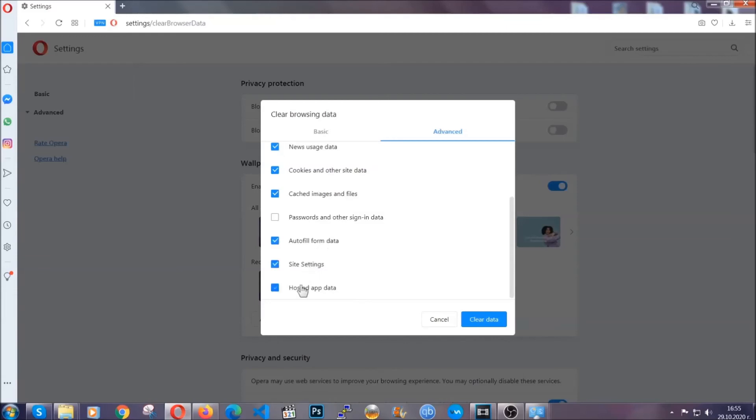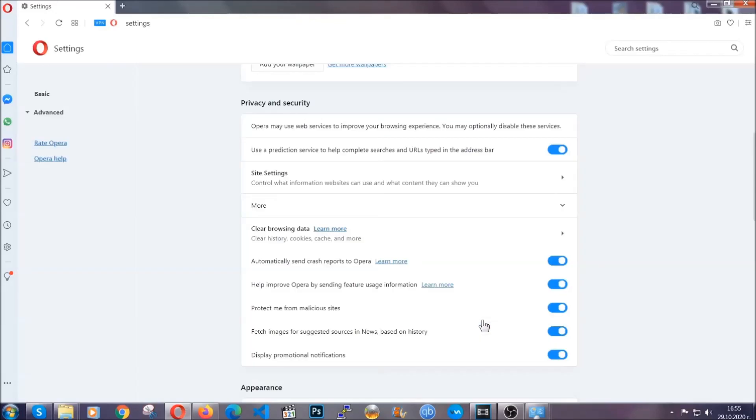you know the drill guys. Select everything, settings, hosted data and then click on clear data. And basically that's it for the browsers.